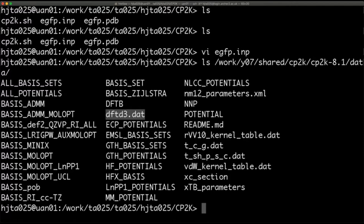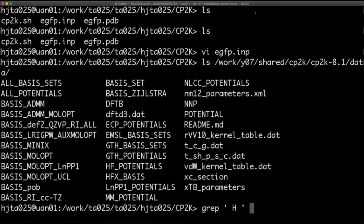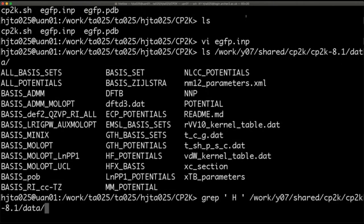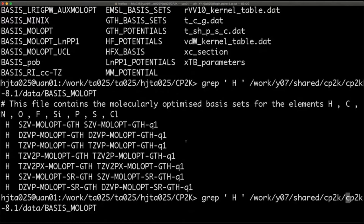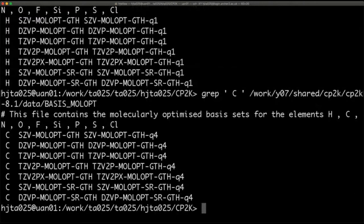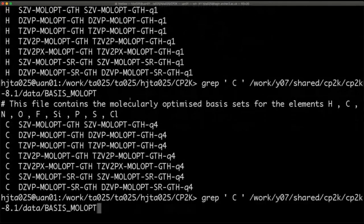If you ever want to see what available basis sets there are for a particular element within a certain file, you can do a grep search for that element. For example, for hydrogen, you grep within the basis_molopt file. This gives you all the different basis sets found for hydrogen, and you can see the DZVP-MOLOPT basis that we're currently using. The same available ones apply for most common elements — they'll be the same for carbon, for example.